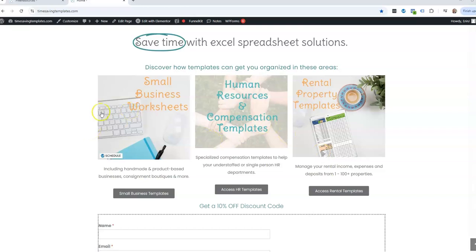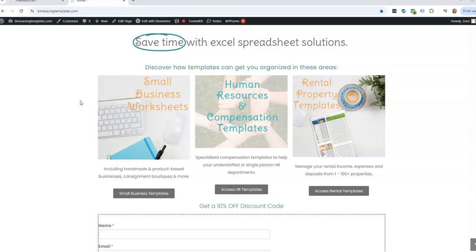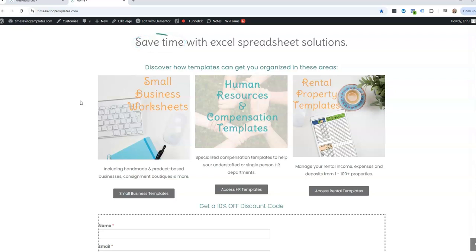If you use templates, whether it's a template that you purchase from Time-Saving Templates or maybe you have your own template that you've created for something specific, and you have to reset your template each year, meaning that you have to delete things that were entered for one year and you need to reset that to work for the next year, I'm going to show you in this video a very fast way to delete everything except for formulas.